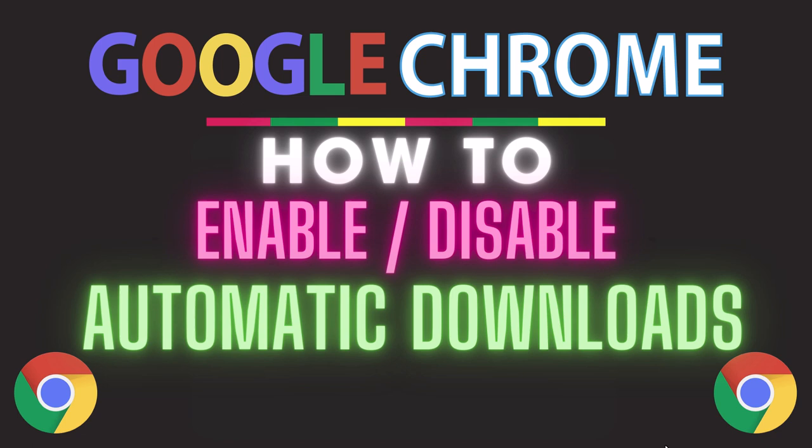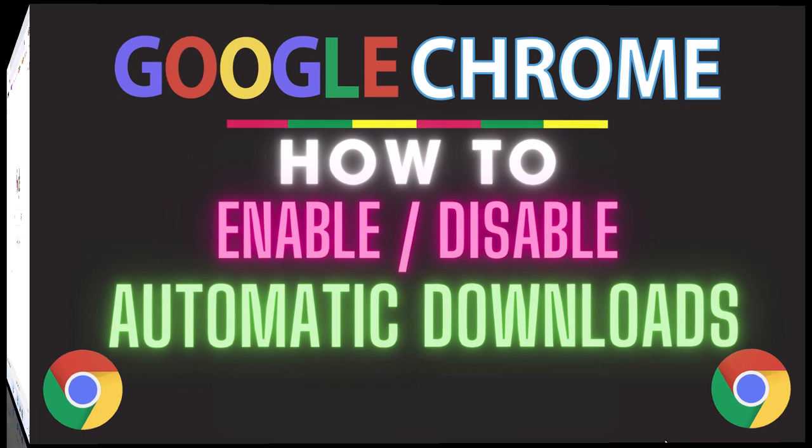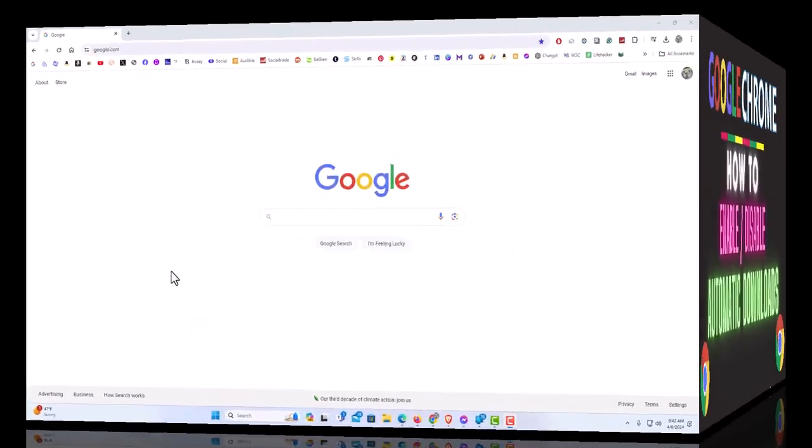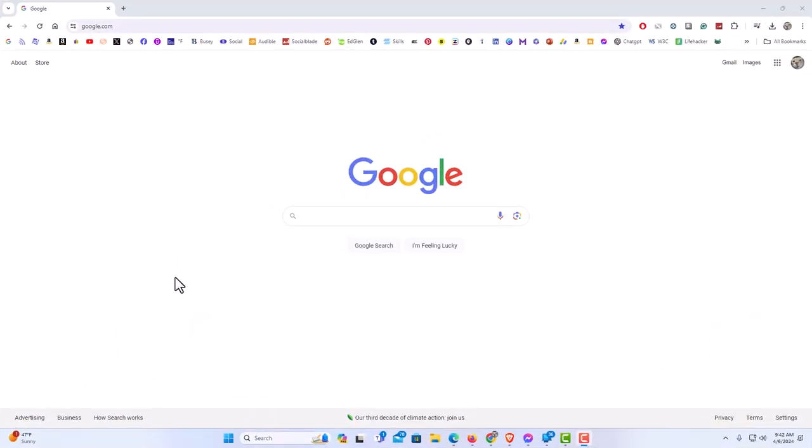Let me jump over to my browser. I have the Google Chrome web browser opened up now. To enable or disable automatic downloads in Chrome, it's very easy to do.